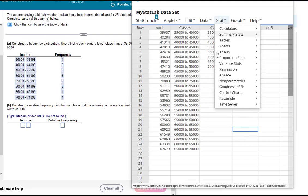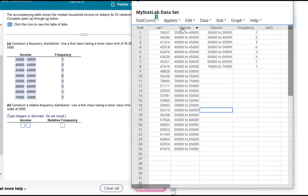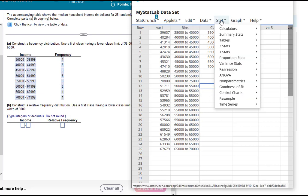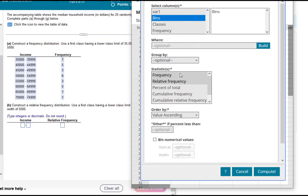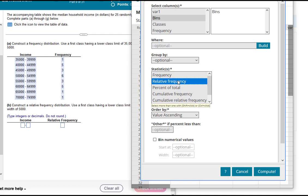So you could say Stat. Well, before I do, actually let me go ahead and relabel this one. Let me go back and call this bins, just so when I have my choices for columns they're not both called classes. So I'm going to say Tables, Frequency, and I'll select bins and I want to find the relative frequency.